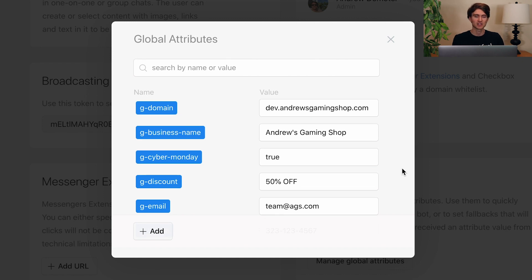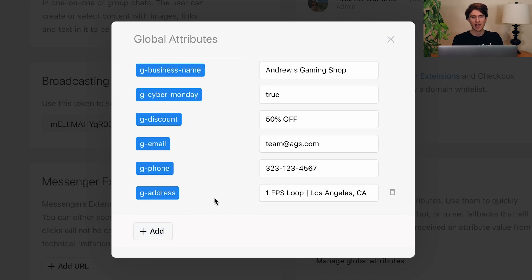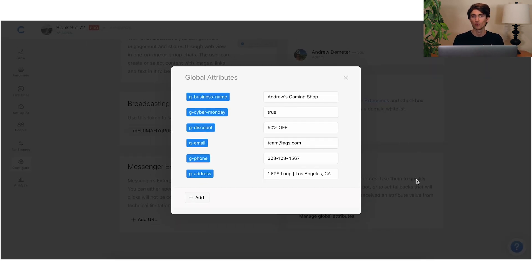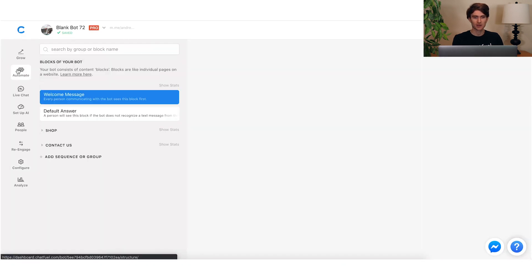The common use case is you have something set up like the business's domain name for their website, their business name, their email, phone, address, etc. Then as soon as you sell that template, you have either the client go in and update all the information, or you do it for them. And then every instance of this information throughout the bot is updated. As another example, for something like phone number, I have it on the default answer block and also in a contact section.